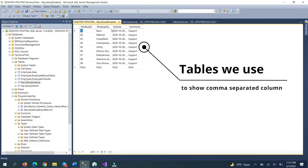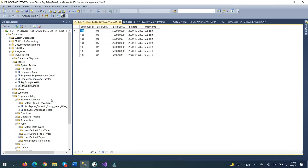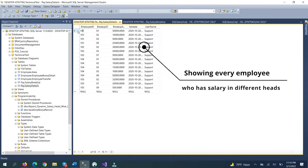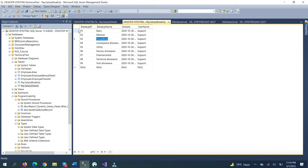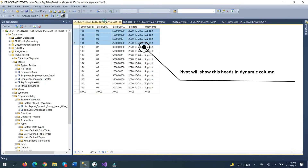We use two tables — you can also use one table. The first table is the salary breakup table; another table is salary detail. In salary detail, it has an employee ID. For every employee, we have a lot of entries. We distinct the salary breakup ID for all employees, and the pivot table will show those heads as dynamic columns.